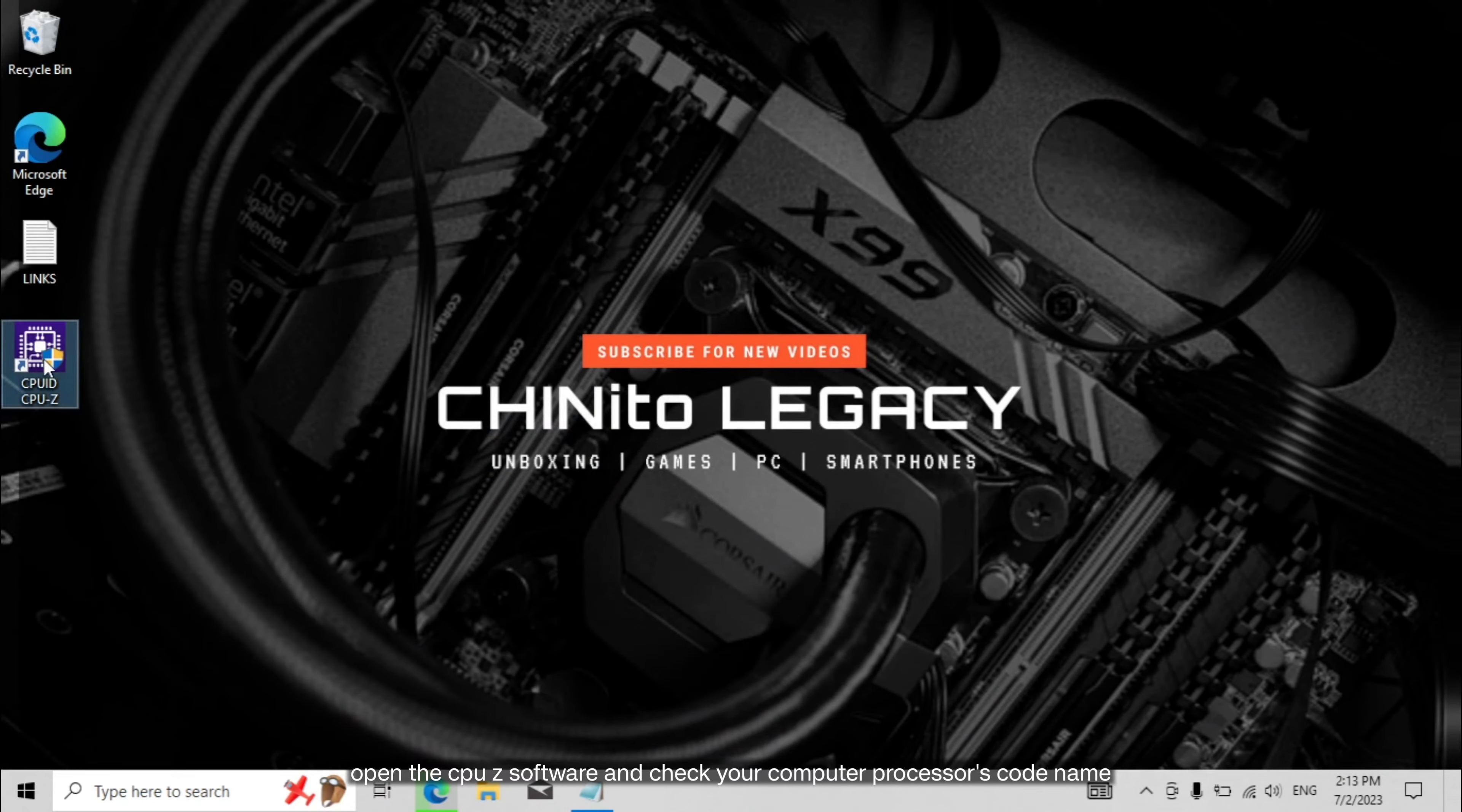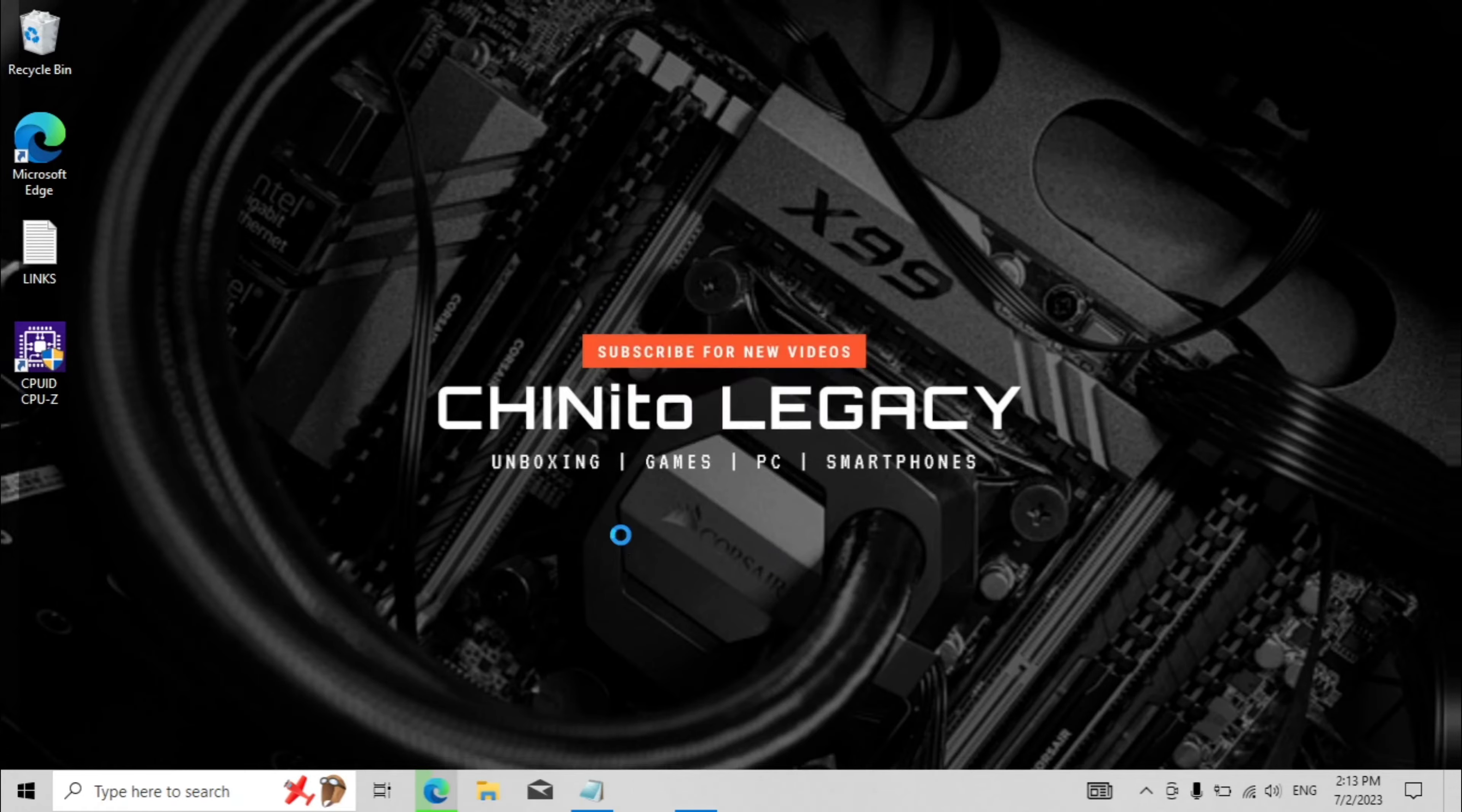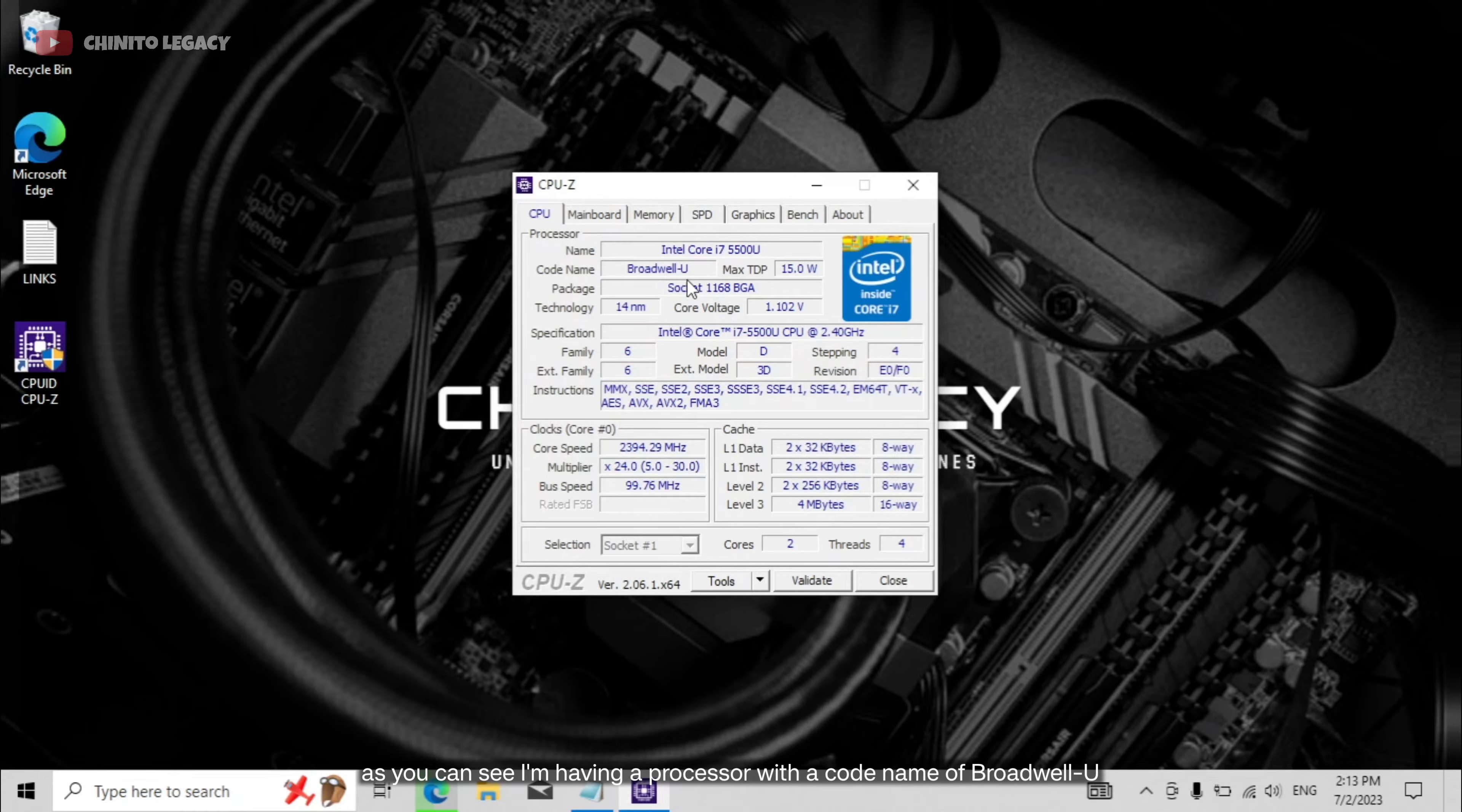Open the CPU-Z software and check your computer processor's code name. As you can see, I'm having a processor with a code name of Broadwell U.